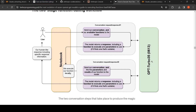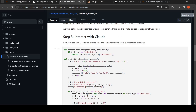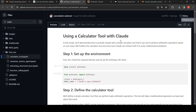Anthropic has now introduced this function calling as a beta in their Claude LLMs. Let us look into it with the help of a notebook. Anthropic has many examples of how to create a calculator tool with Claude, how to extract structured JSON, and how to use Claude LLM with function calling.